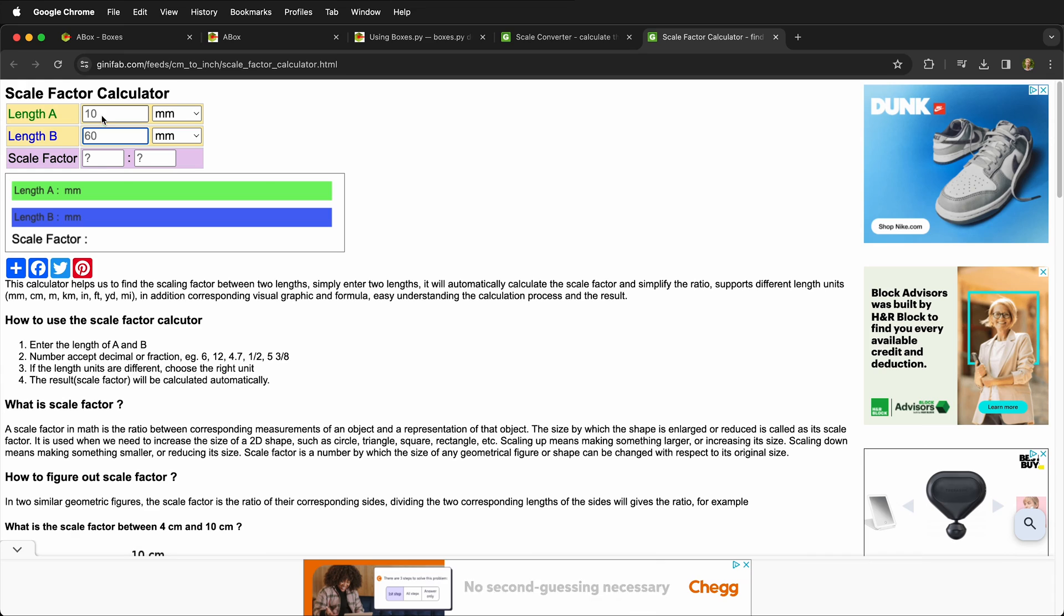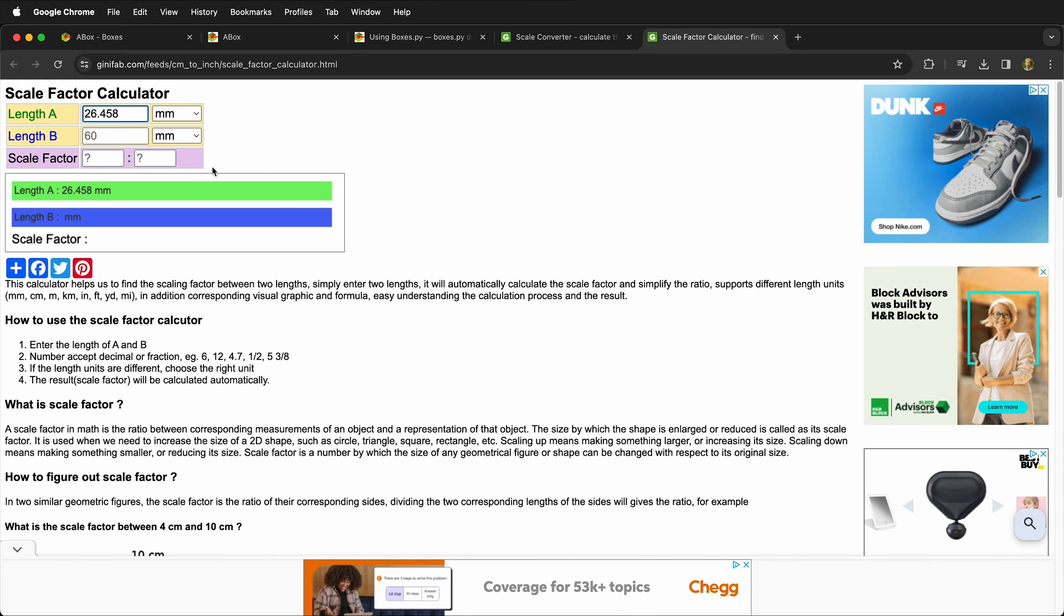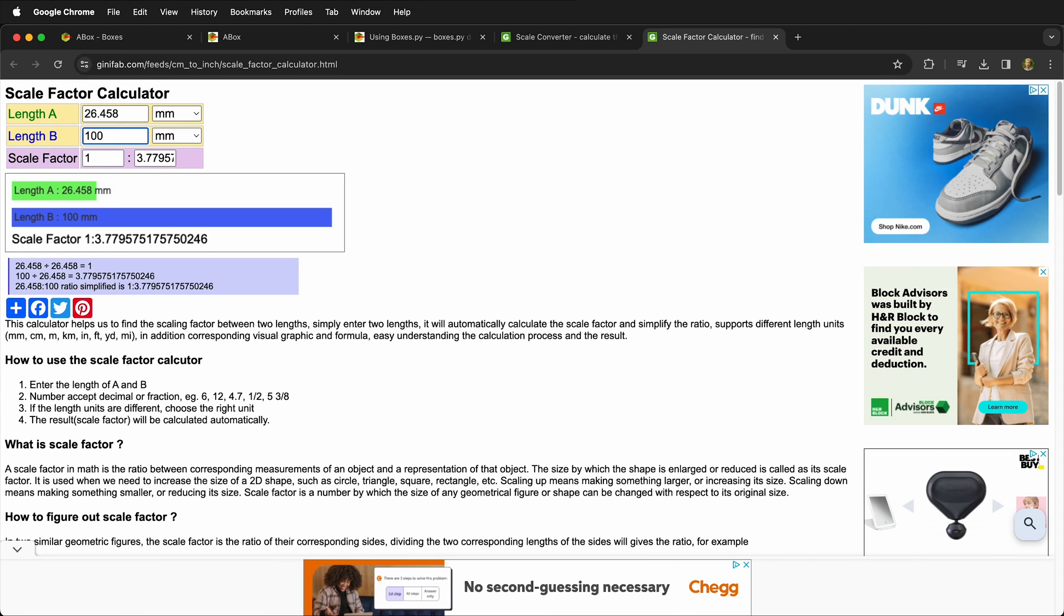Back in Fusion I note that the length is 26.458. Then at the scale calculator I can type 26.458 and then what length should it be? It should be 100.